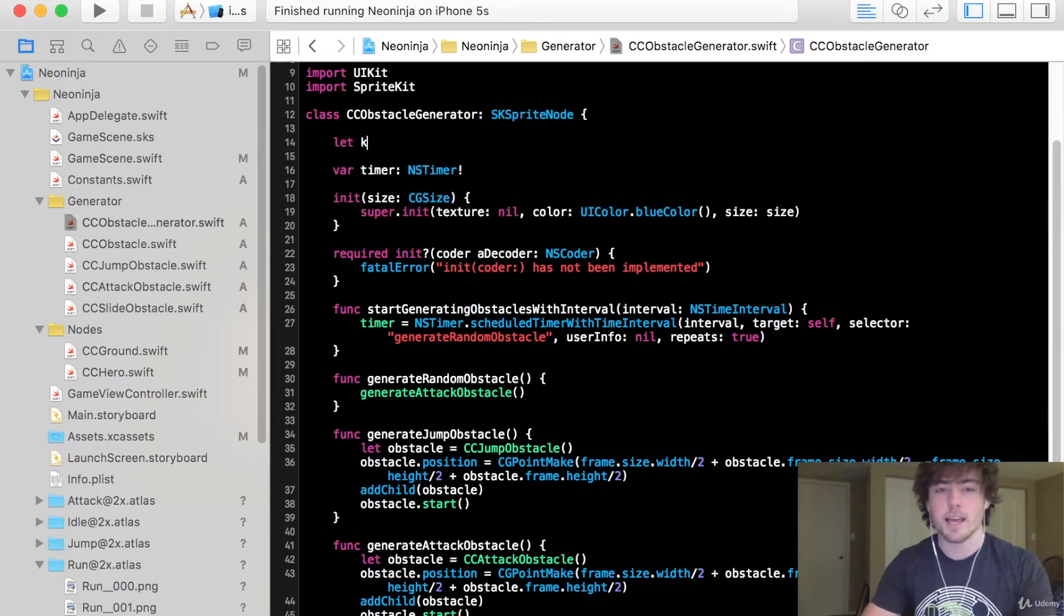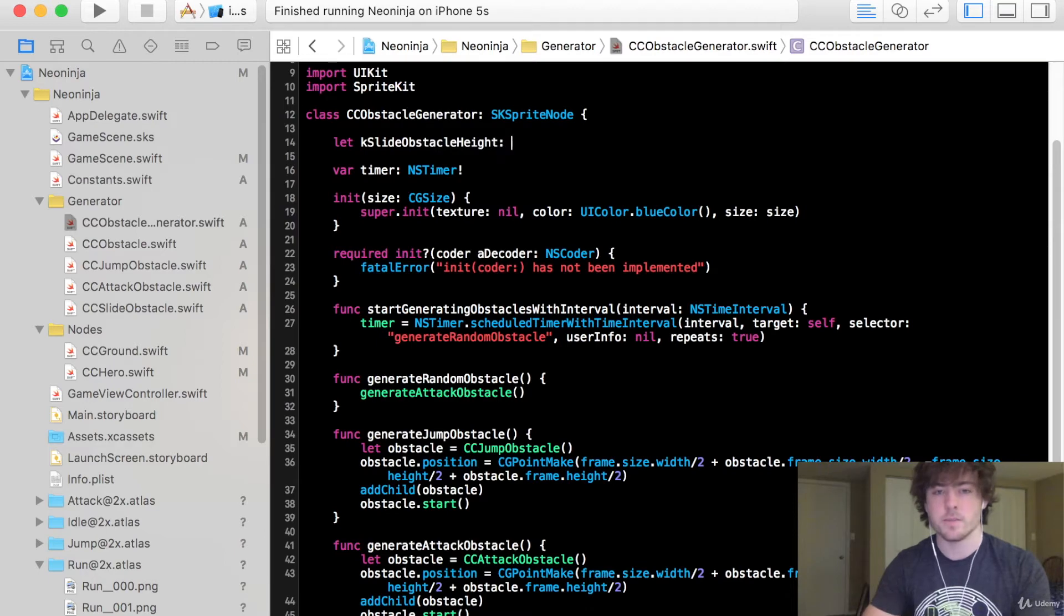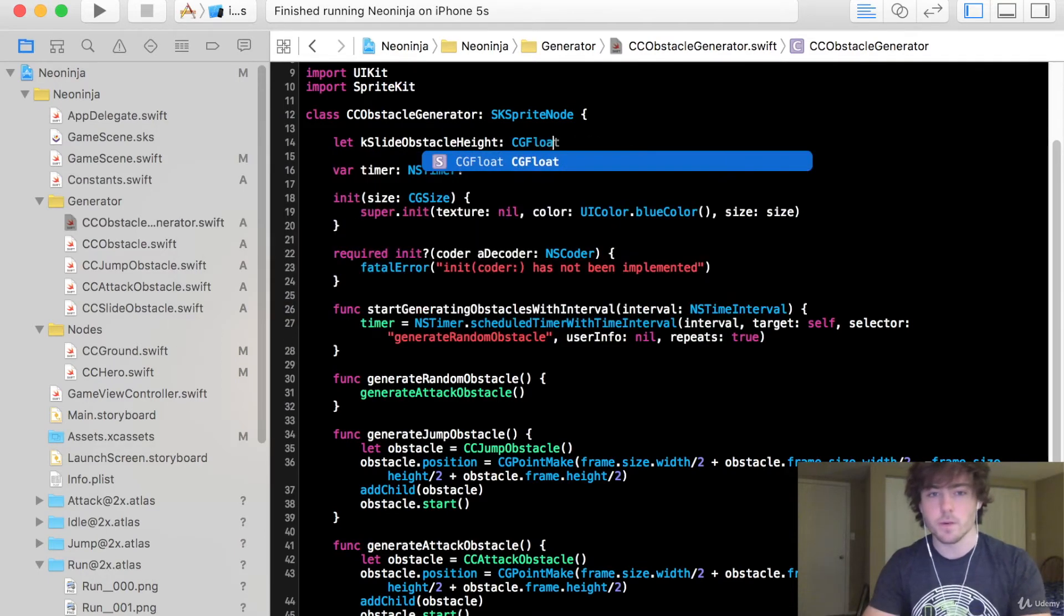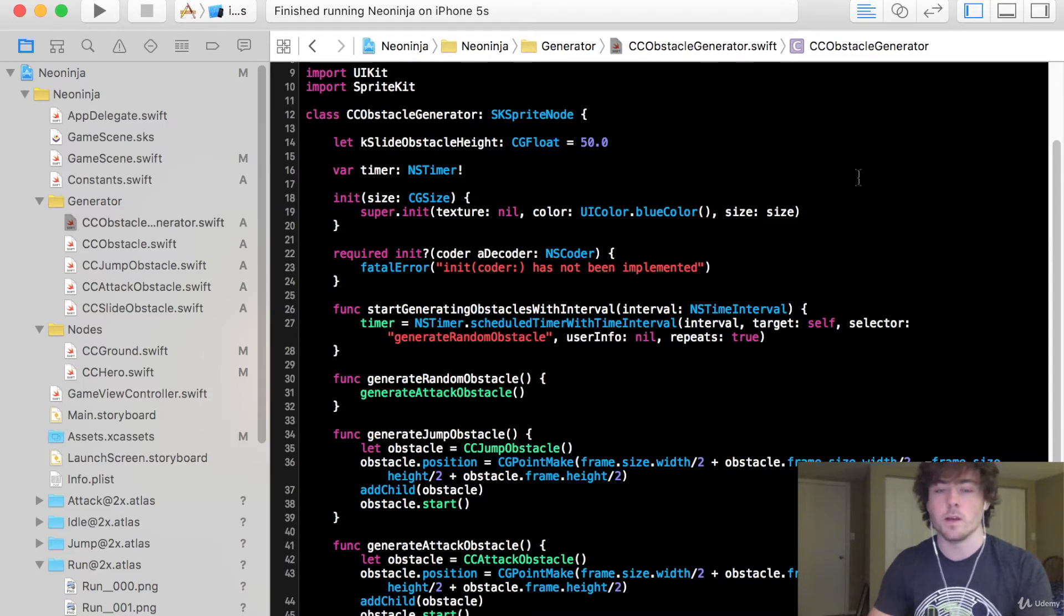But it's going to be let k slide obstacle height and it's going to be of type CG float and it's going to be equal to 50.